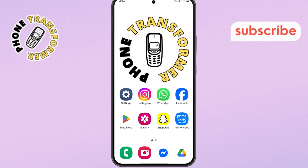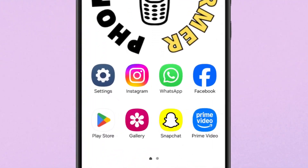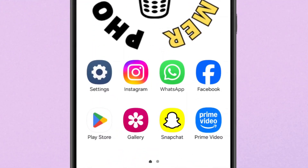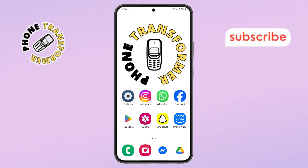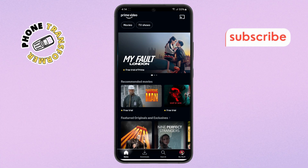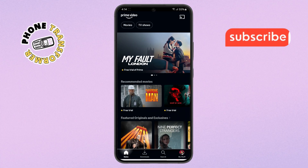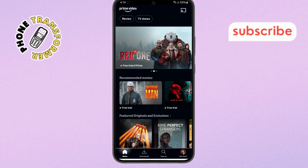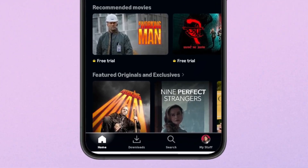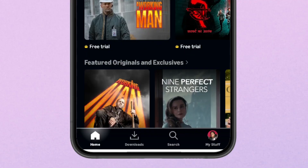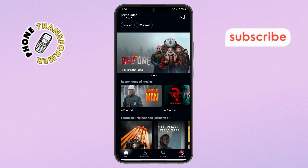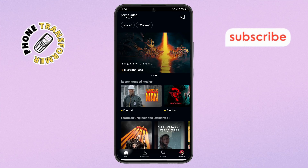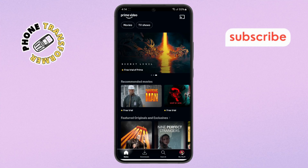Step 1. First, pick up your phone and open the Amazon Prime Video app. Make sure you're signed in with the correct account you want to use. Step 2. Next, look at the bottom right corner of your screen. You'll see your profile icon. Go ahead and tap on it to continue.